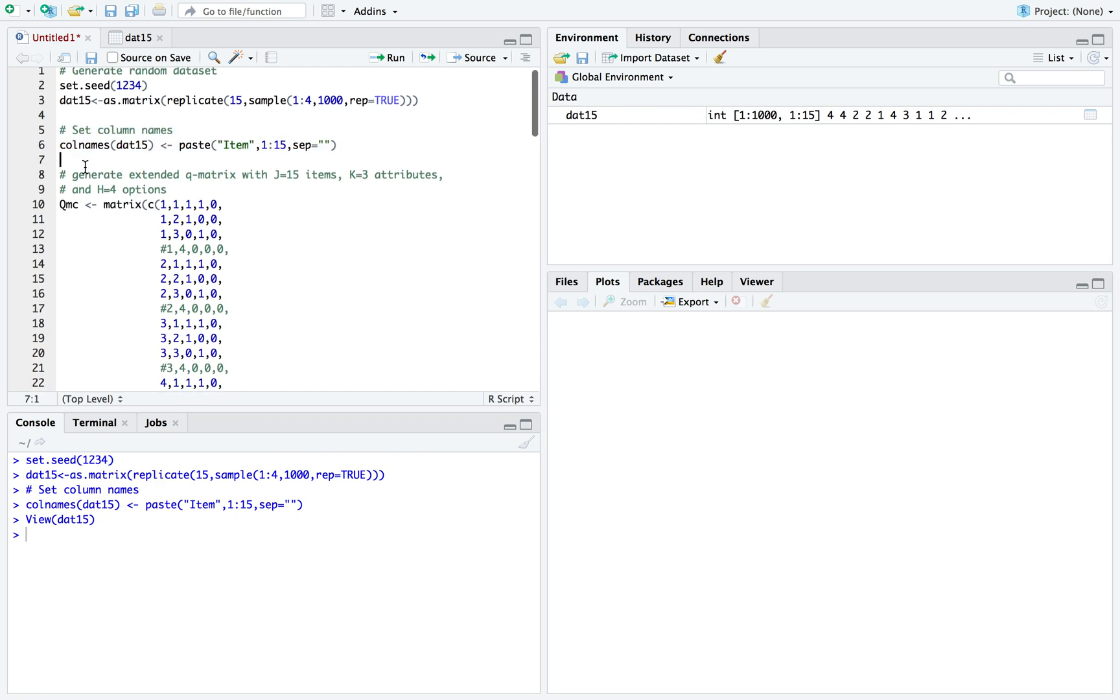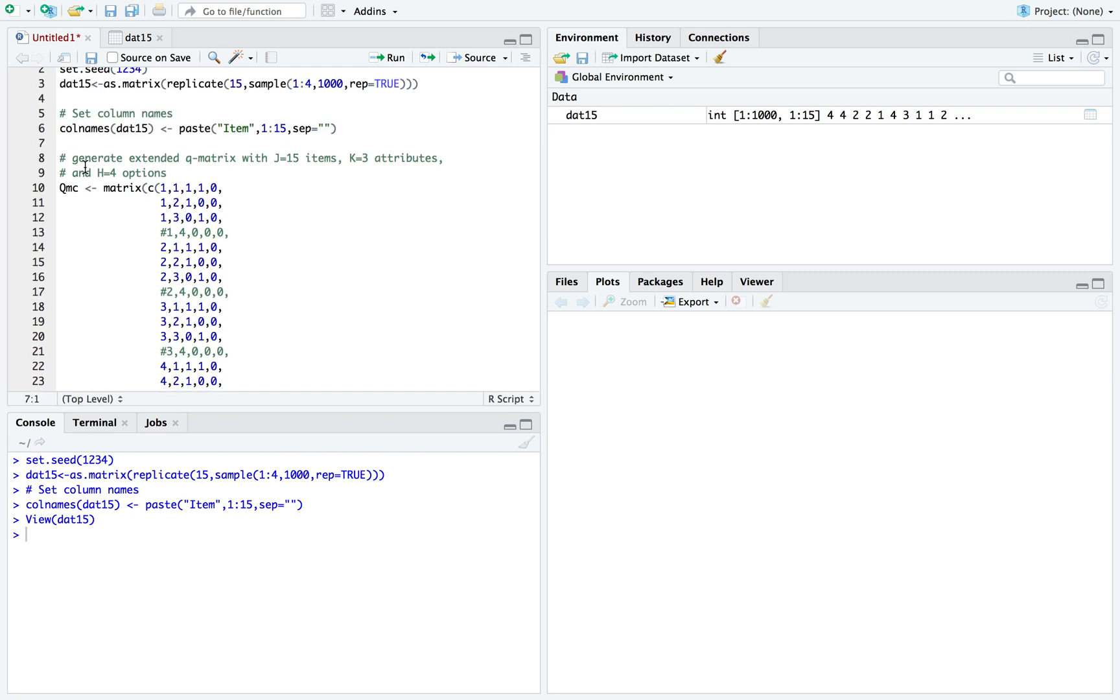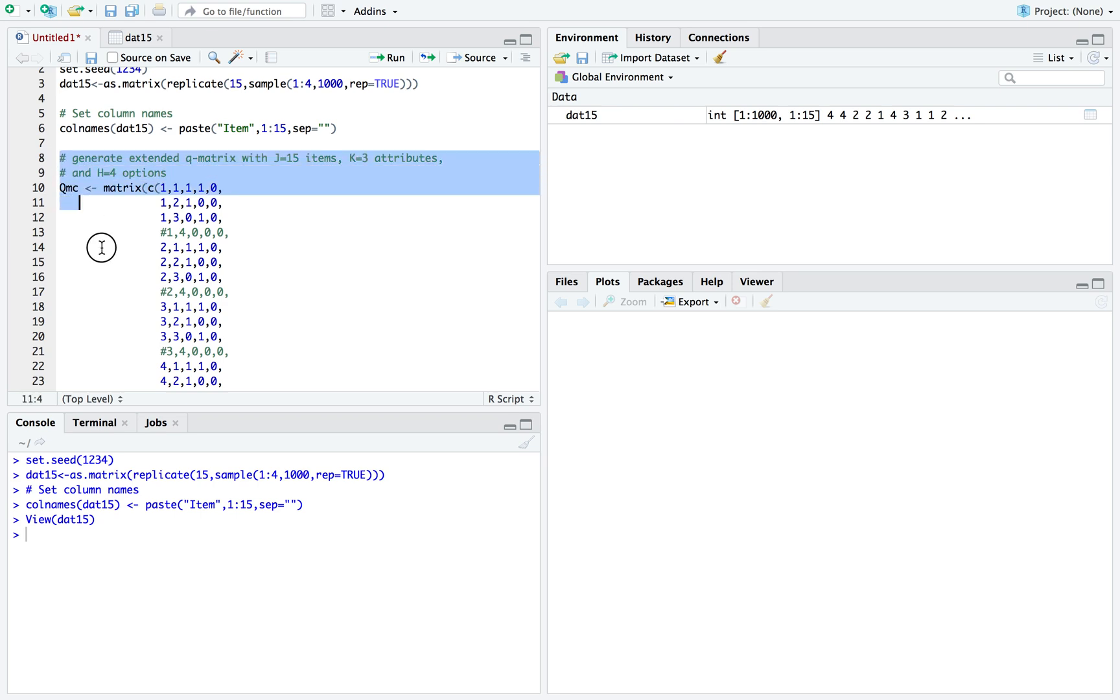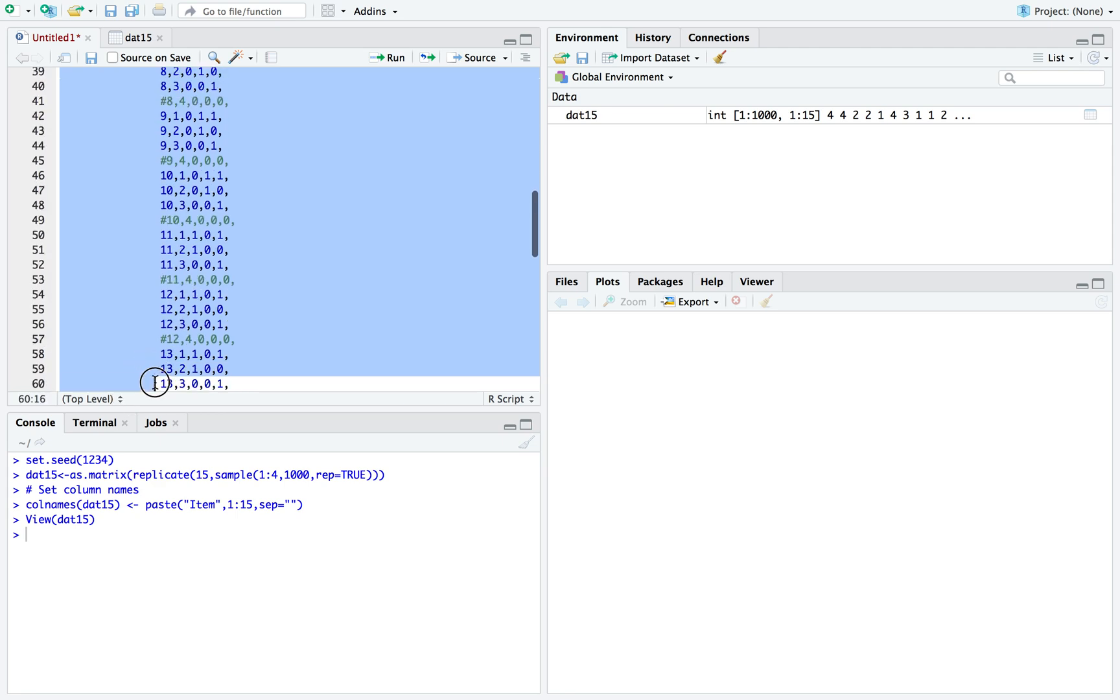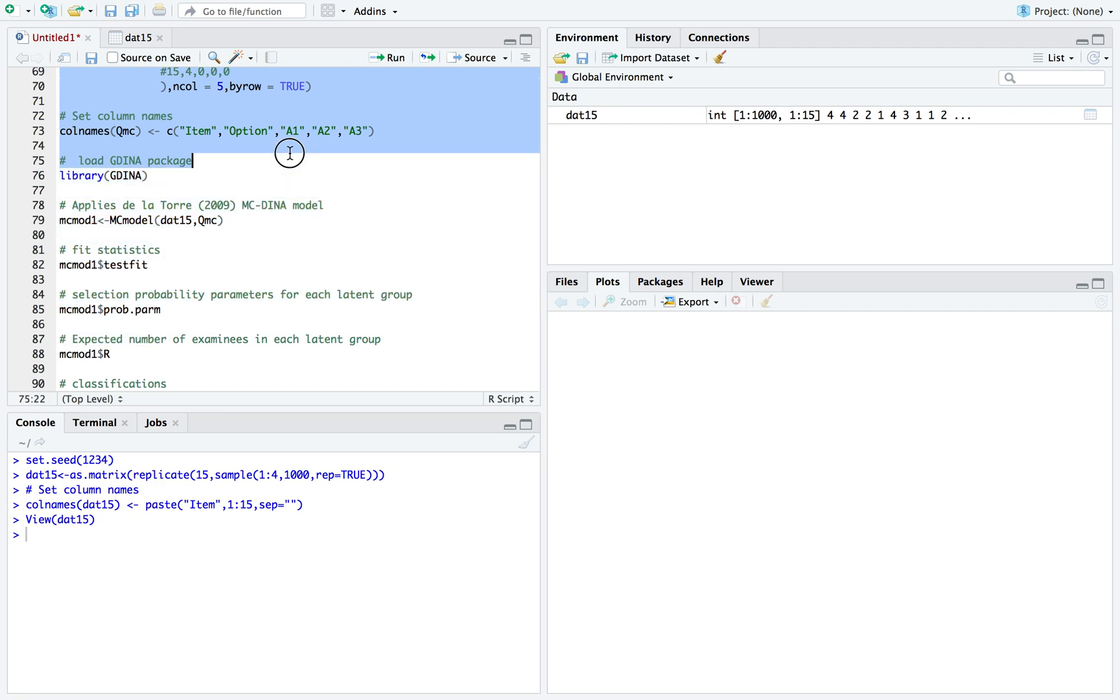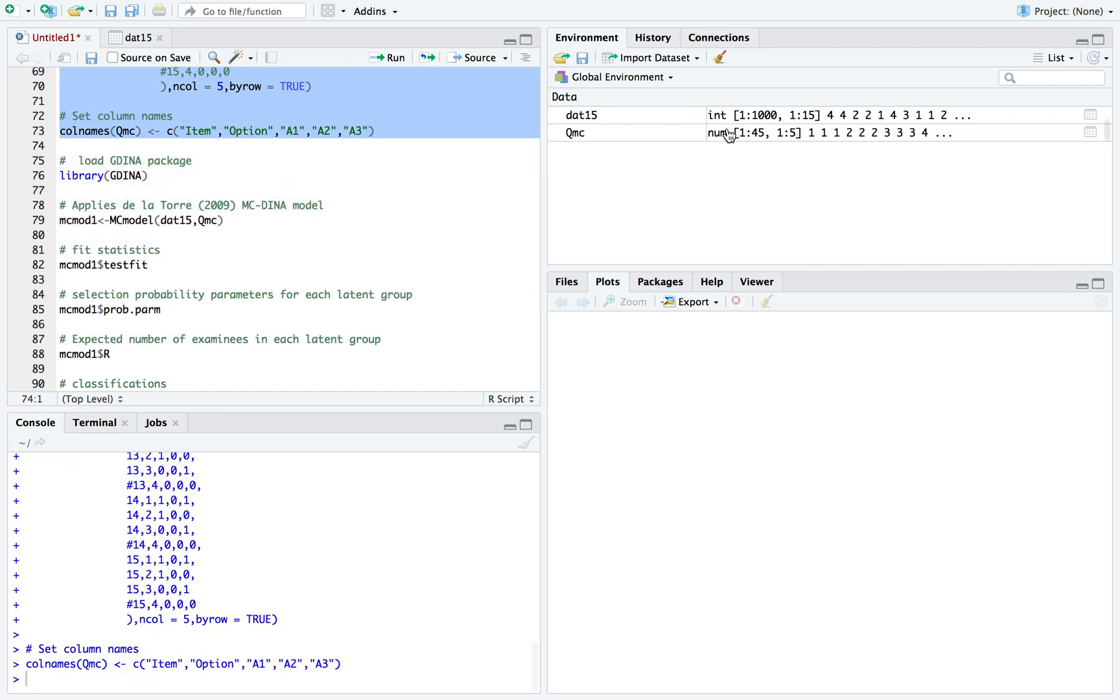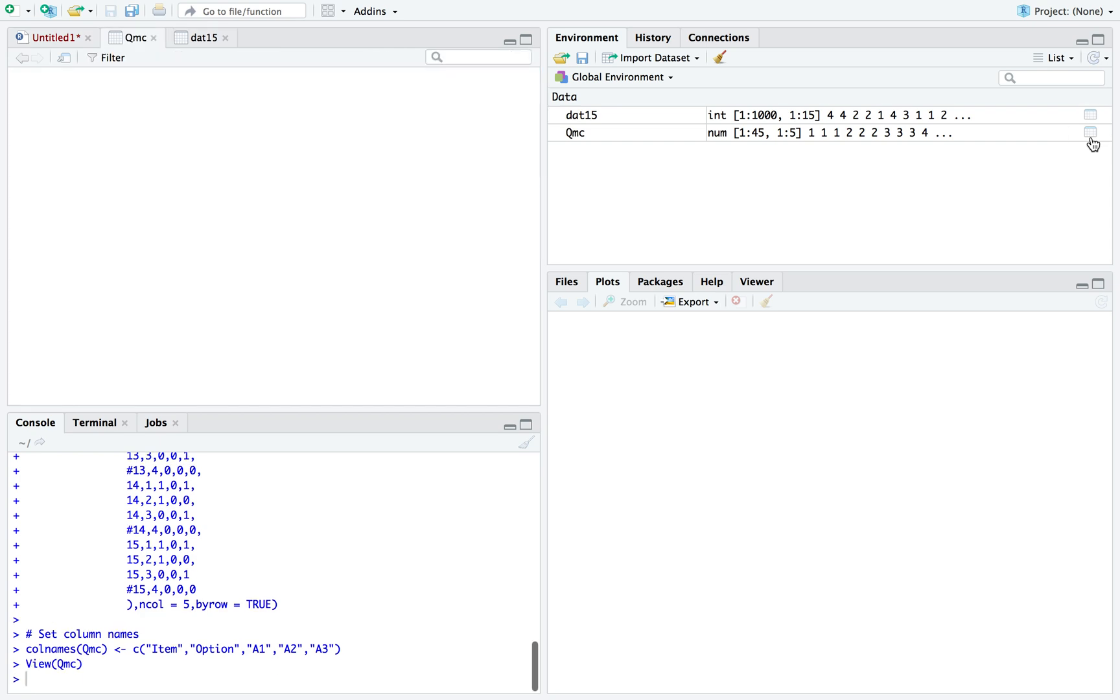Next, I will run the Q matrix. It's an extended Q matrix. Before, each row in the Q matrix was designated to a specific item and each column represented the attributes. Now, for each item, you have to include the actual options as well. Let me run the Q matrix that I produced and view it.